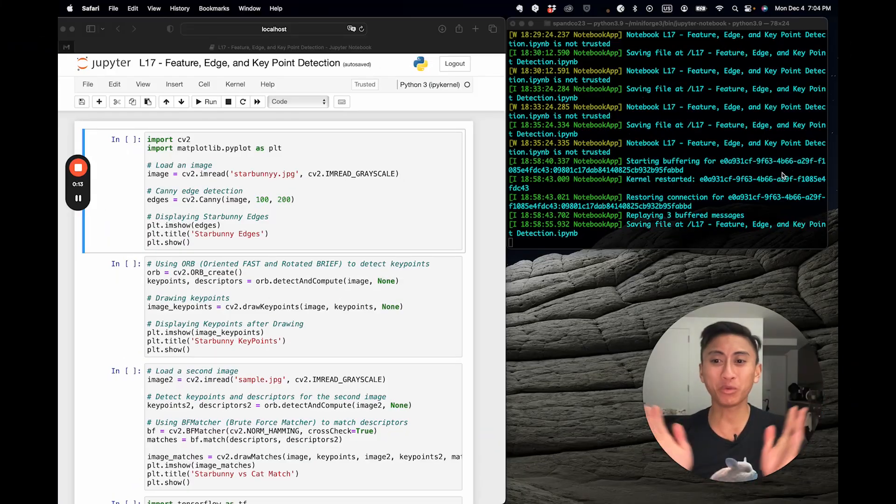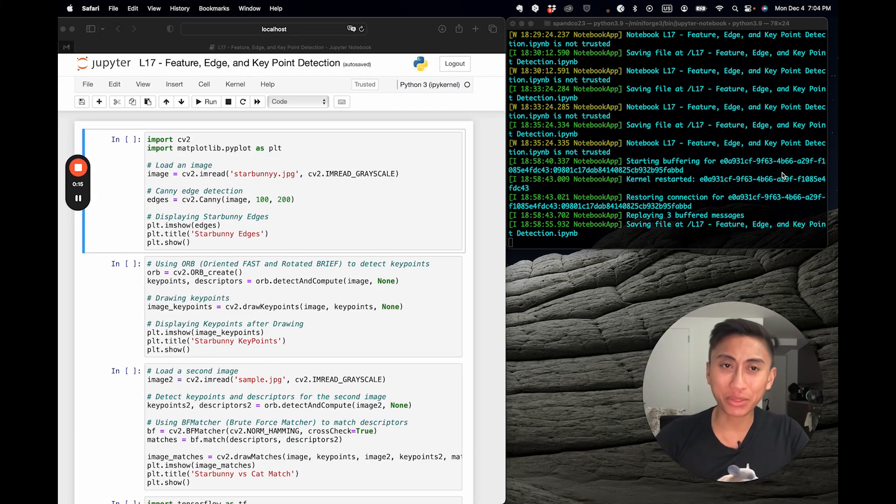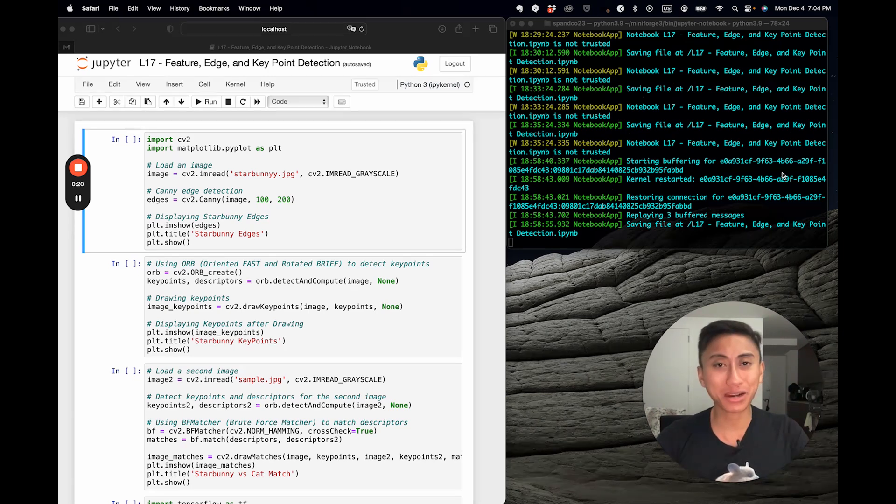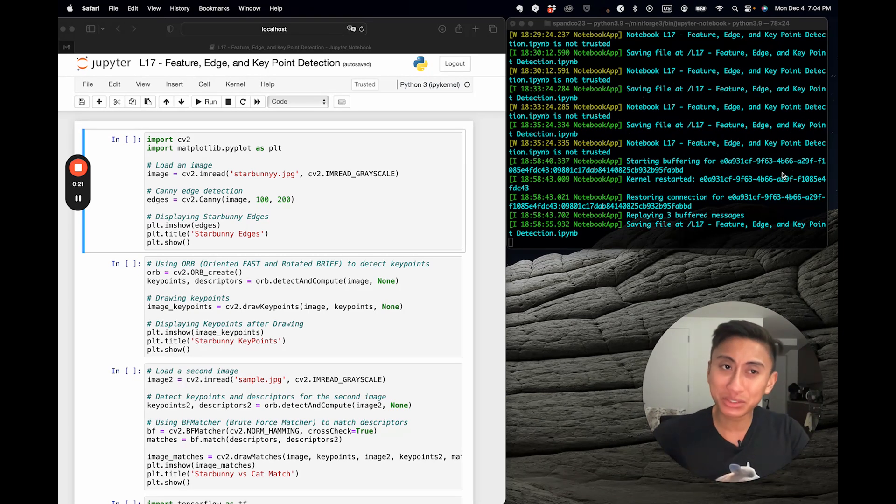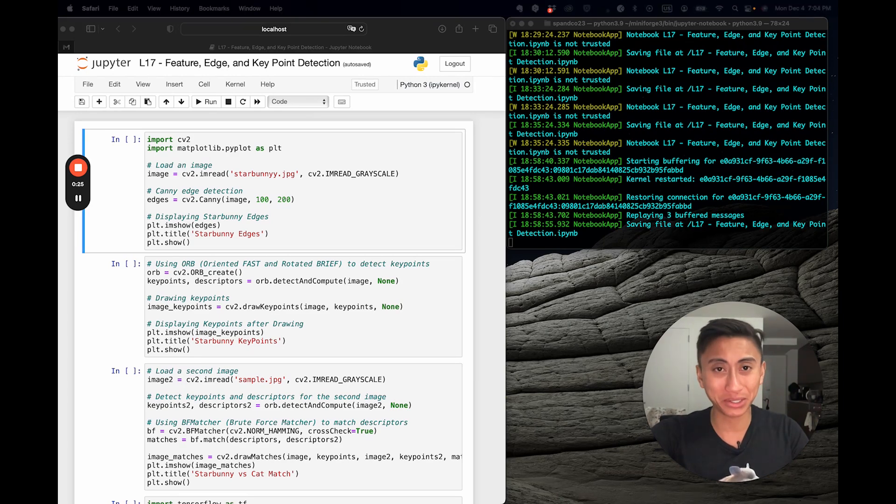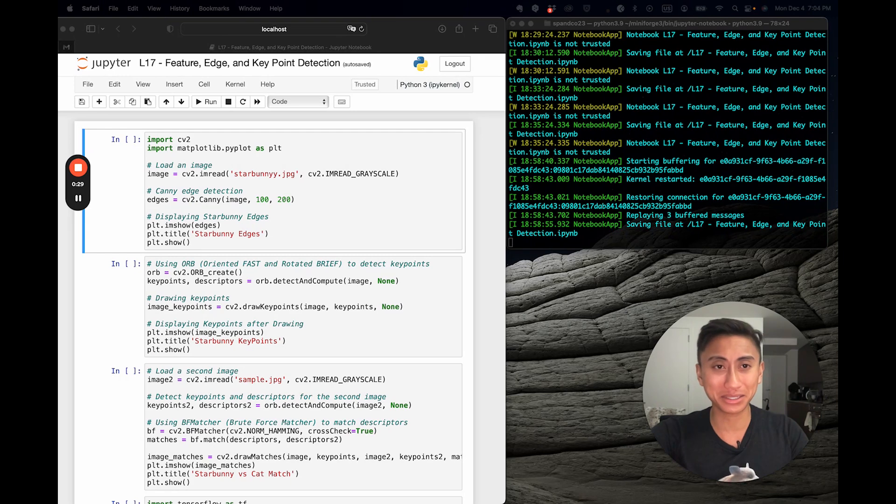Hi, everyone, and welcome back to the series. Features are the building blocks of images. Today, we're going to explore how to detect, describe, and even match these features using OpenCV and TensorFlow. This is video 17 out of 20 in our beginner series and introduction to AI.